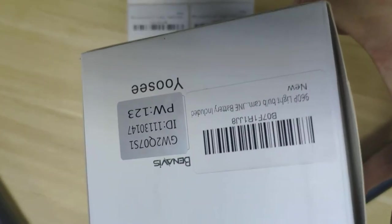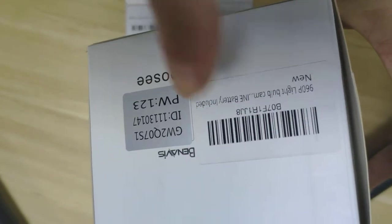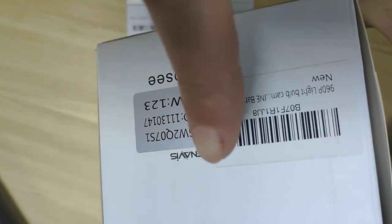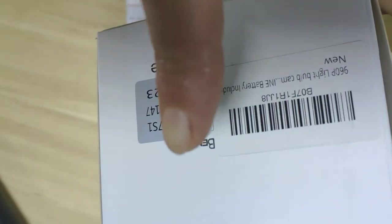You can see we need to use the new label to cover this one. So first, you need to open the box.